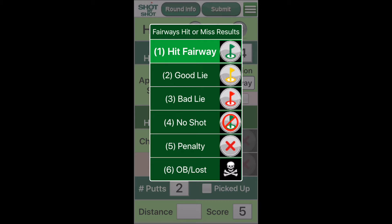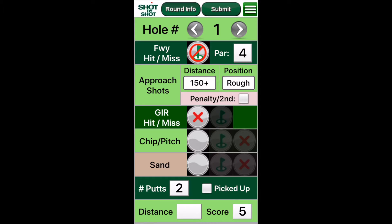The least expensive is the no shot — a ball hit out of play. It's not a penalty, but it requires an advancement shot to return to normal play. The penalty requires a drop, and the lost ball and out of bounds is a stroke and distance penalty. Note the skull and crossbones icon — that was my idea.